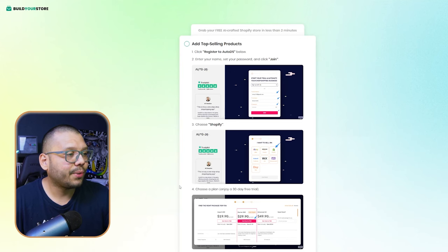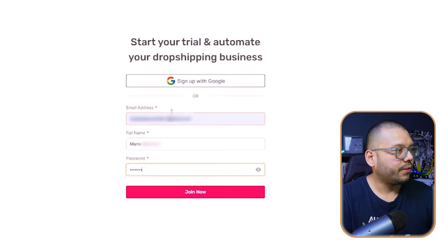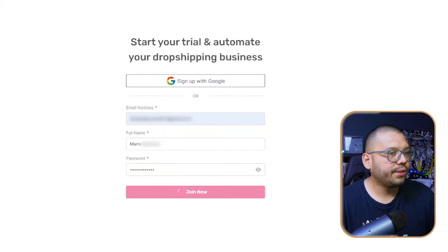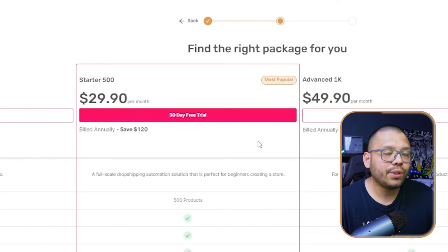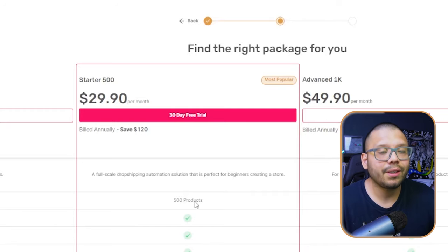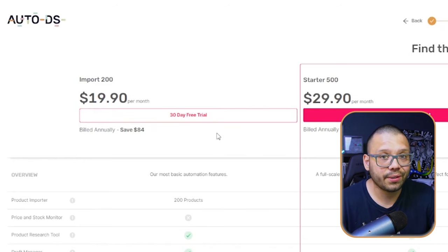For the products, we need to install AutoDS. Click 'Register to AutoDS,' sign in, and make sure you join. Select your selling channel — in this case Shopify — then select your plan. We suggest the Starter 500 plan for access to more features, but you can start with the Basic 200. When signing up through Build Your Store, you get a special promotion of 30 days free for your trial.